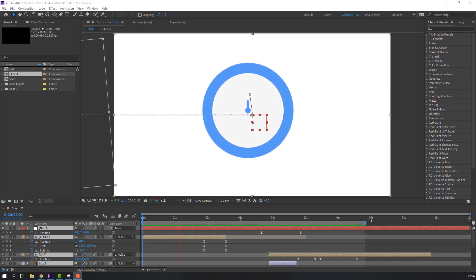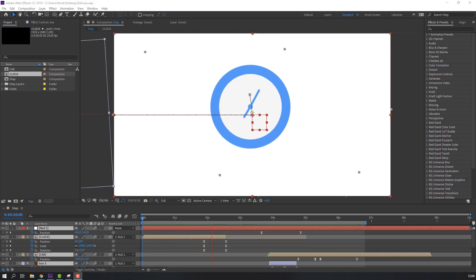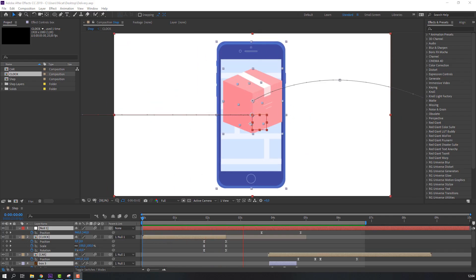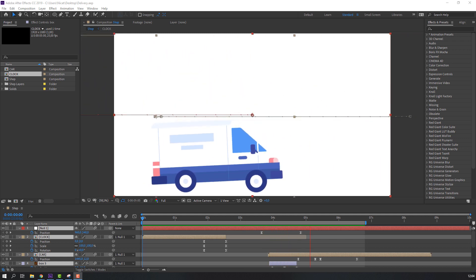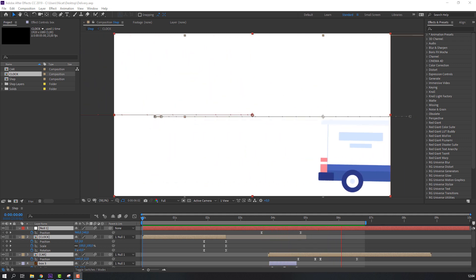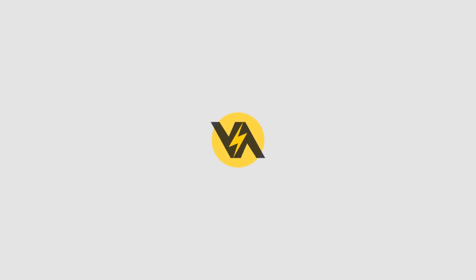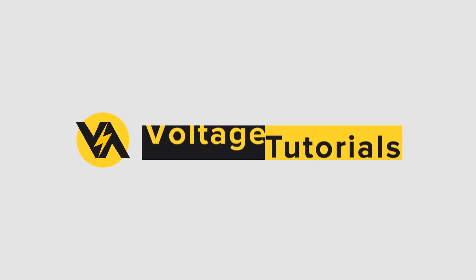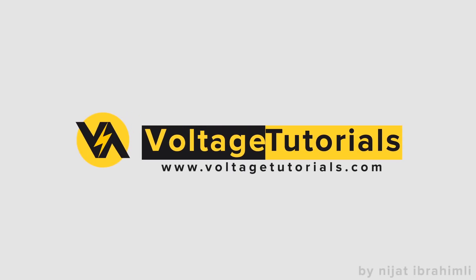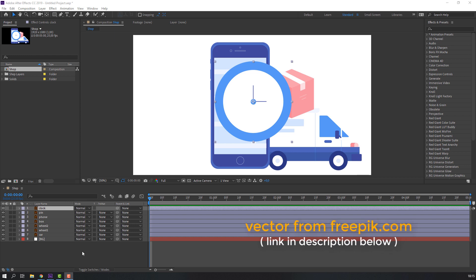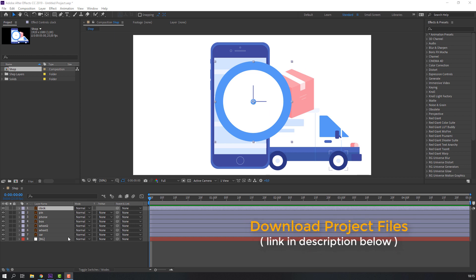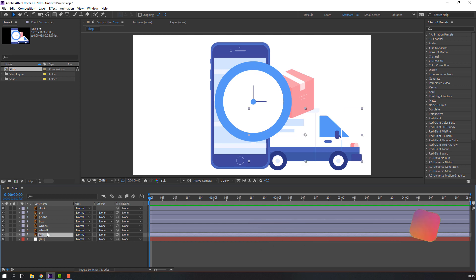Hey everyone, welcome to my new tutorial. In this tutorial I'm gonna show how to make this animation with After Effects. Let's begin. Vectors from freepik.com — I will add the download link and project files.